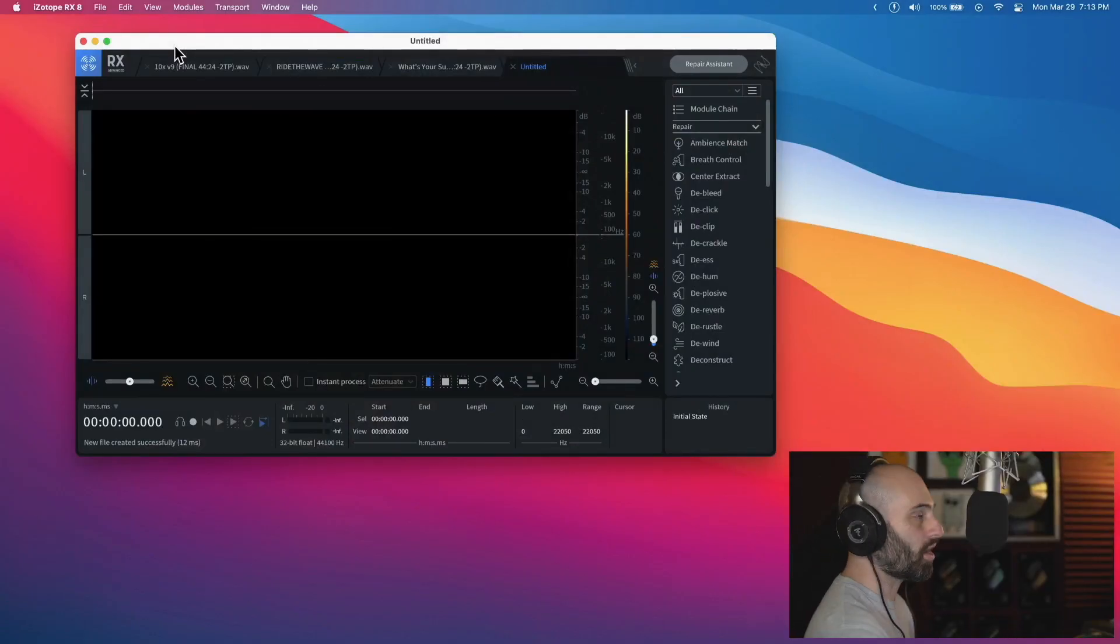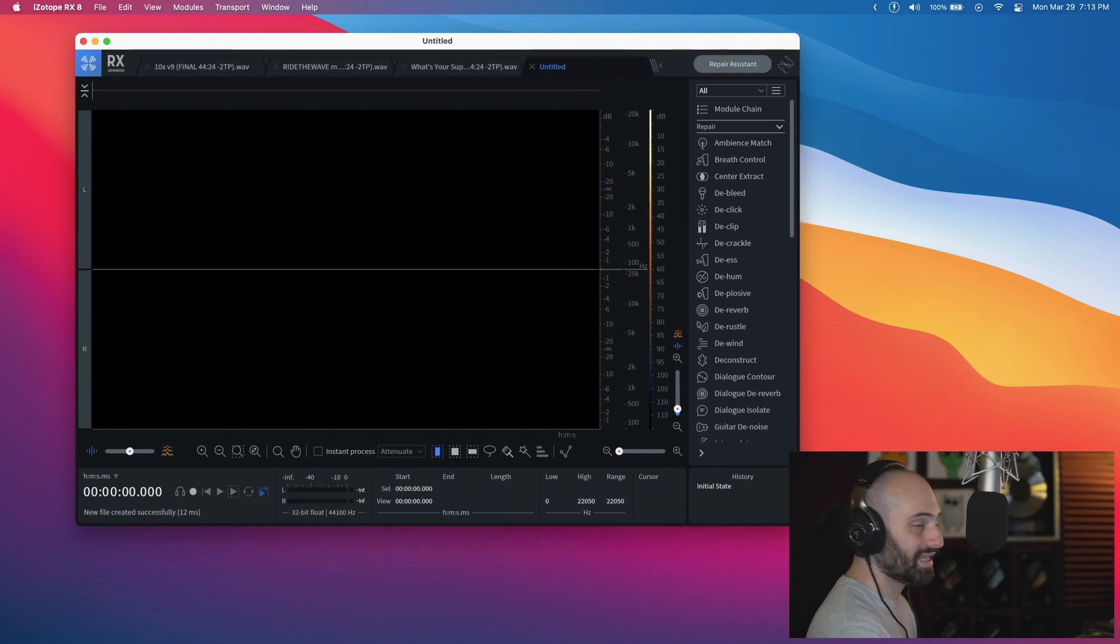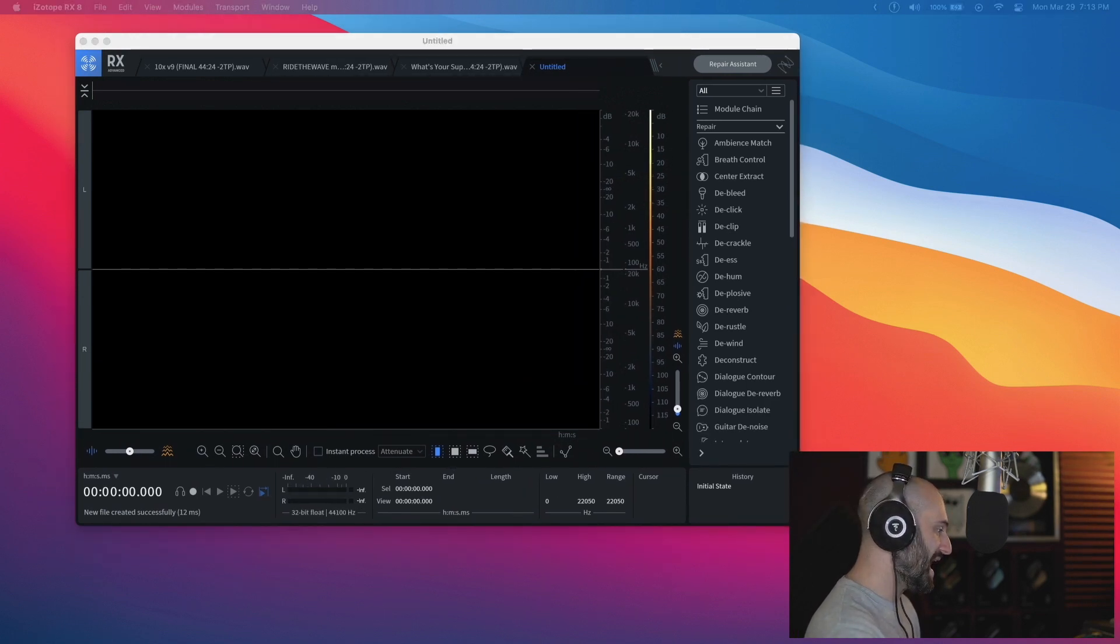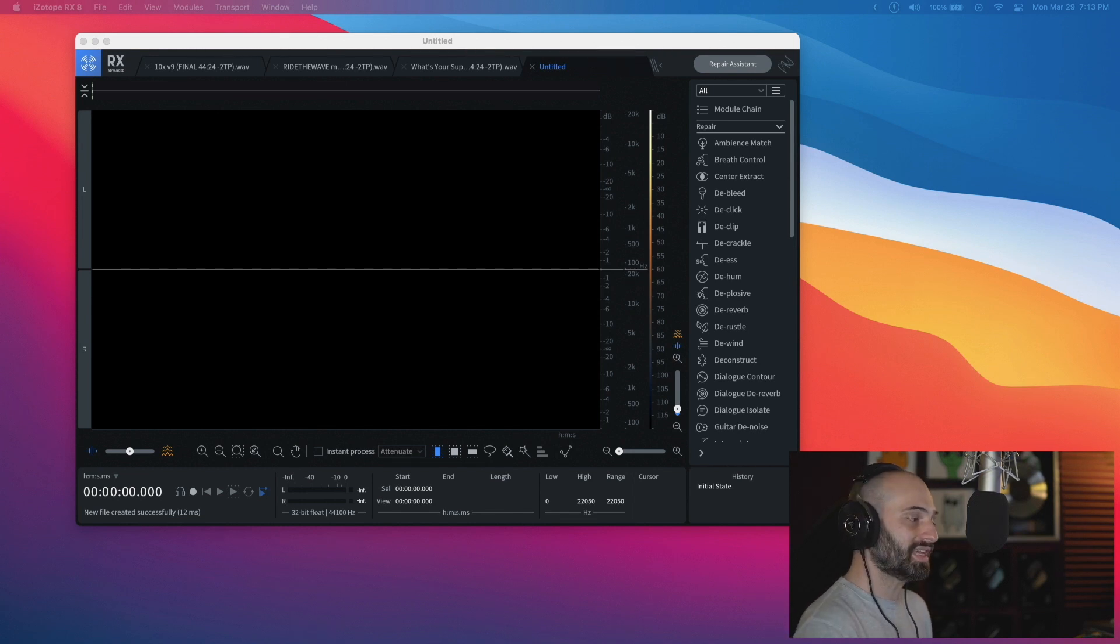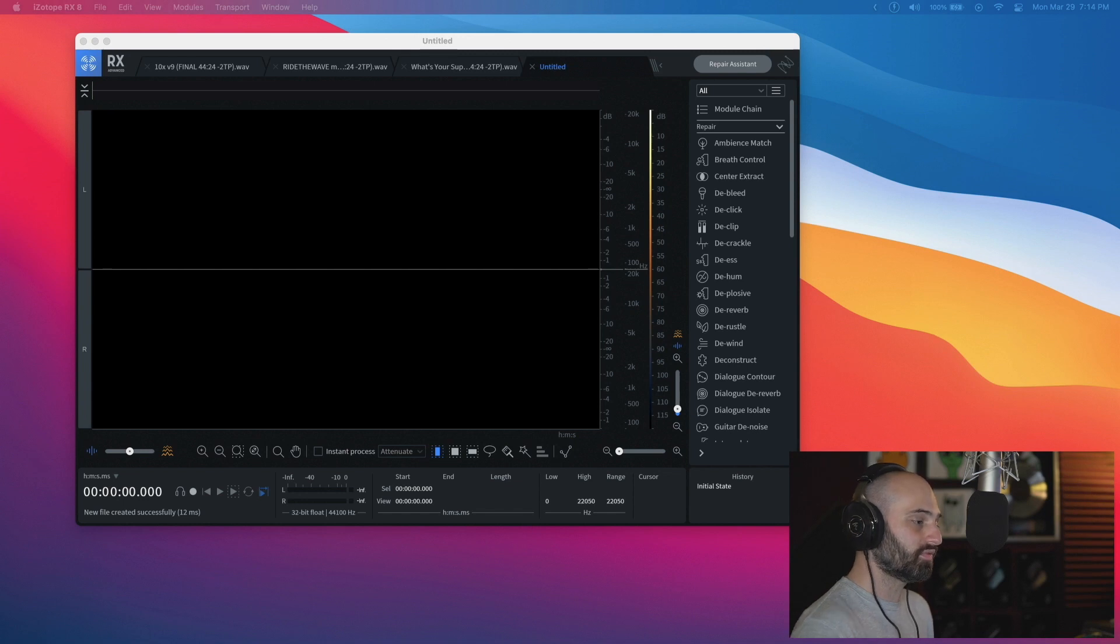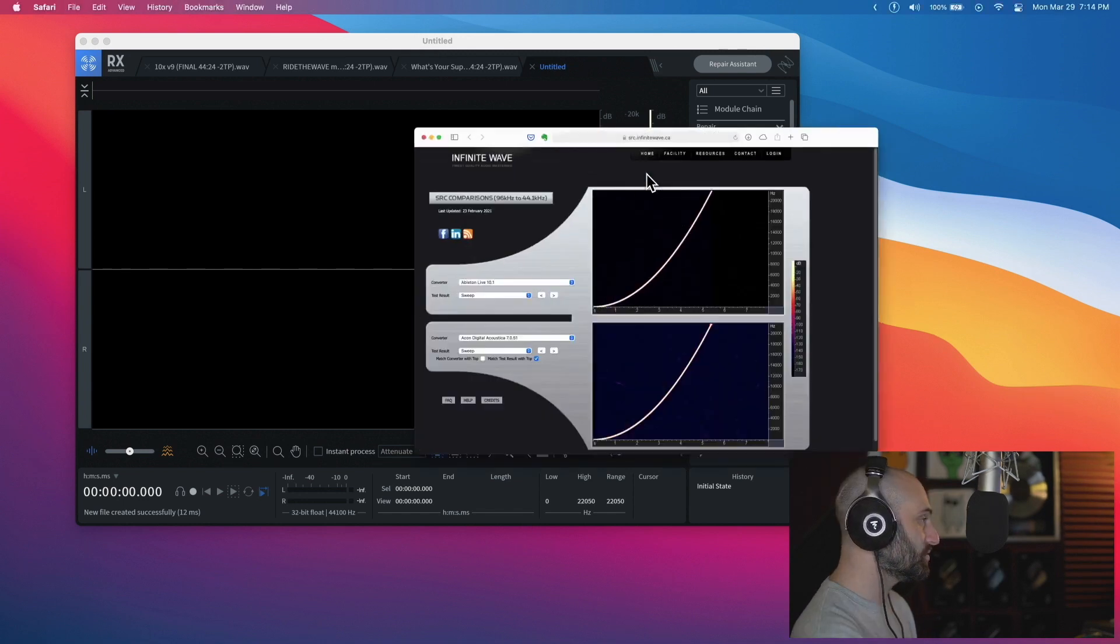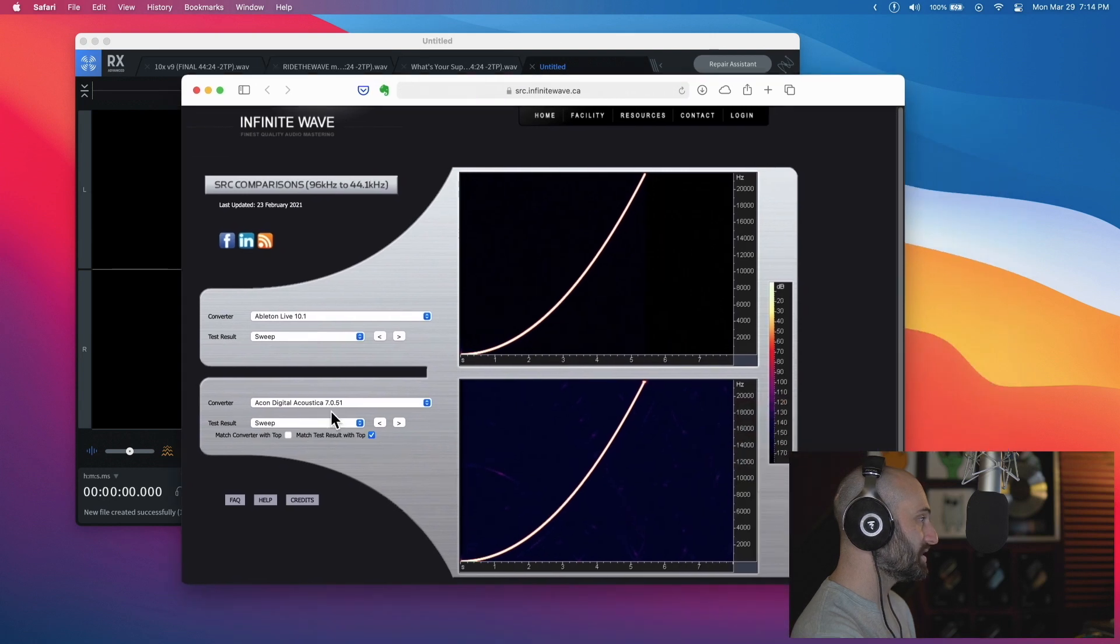This app you guys might know about - it's called Isotope RX8. The reason why I like Isotope RX8 is because it has a really good batch processing algorithm. Surprisingly, Ableton and Isotope RX8 both have near perfect sample rate conversion algorithms.